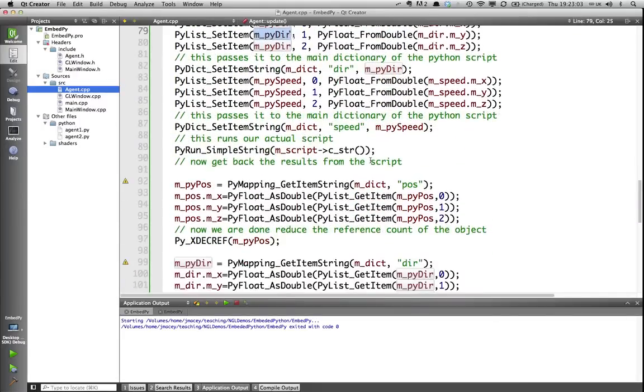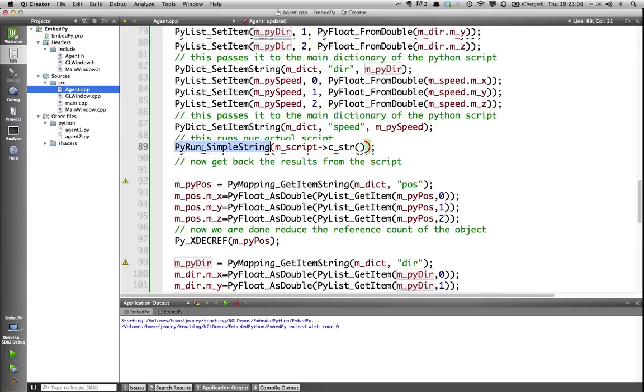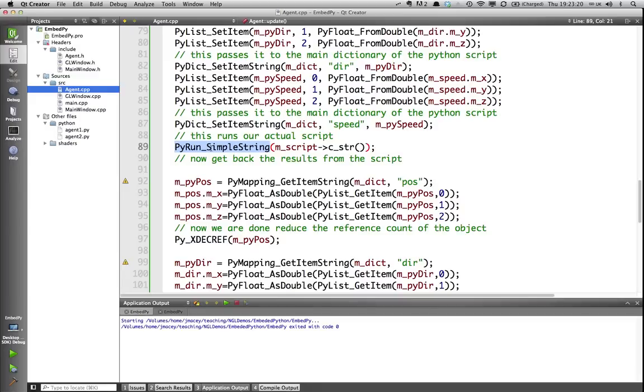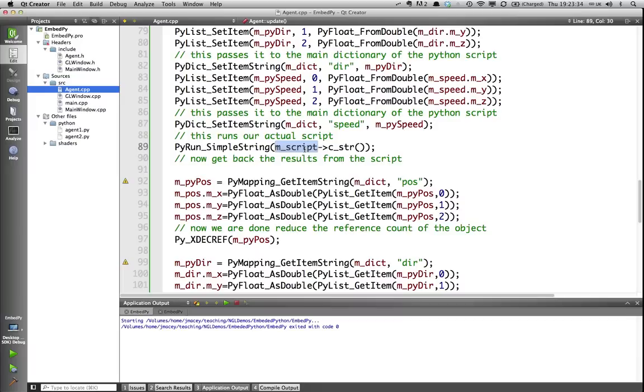Next, we want to run the Python script. Here, PyRun_SimpleString is going to run our string. It is possible to run things with command line arguments and other things. In this case, I don't really want this. I'm just setting some global variables. So, I run the string, and that is my text string that I've loaded in. That's going to execute whatever that string is. If it's successful, it should have done something to my variables.